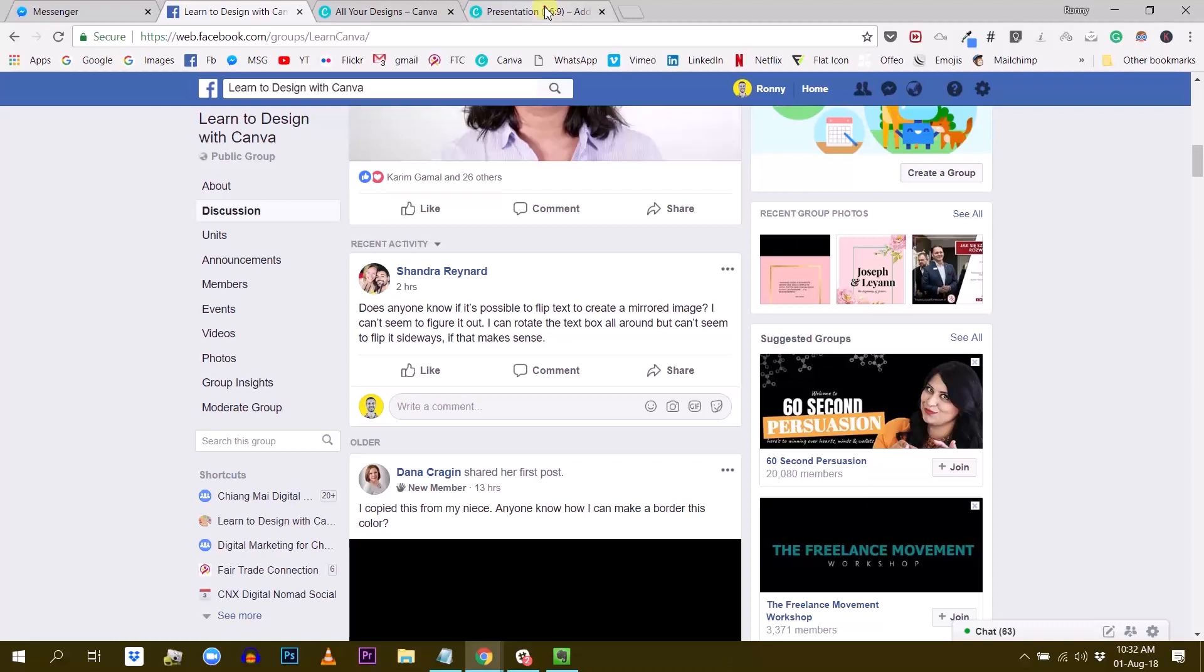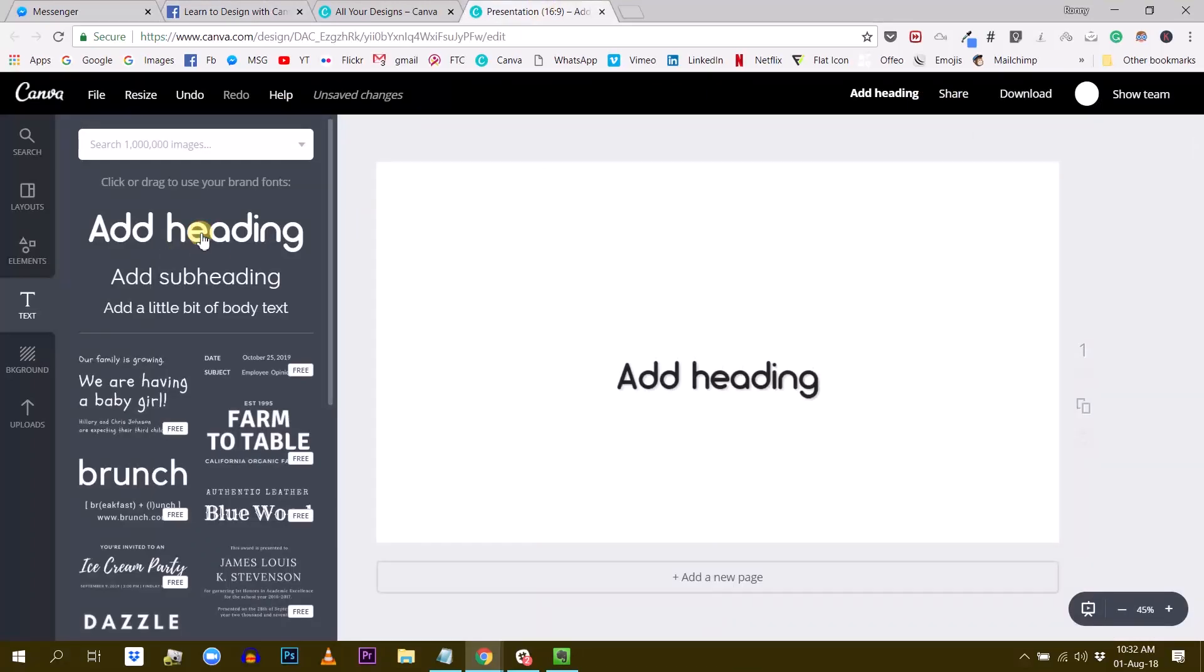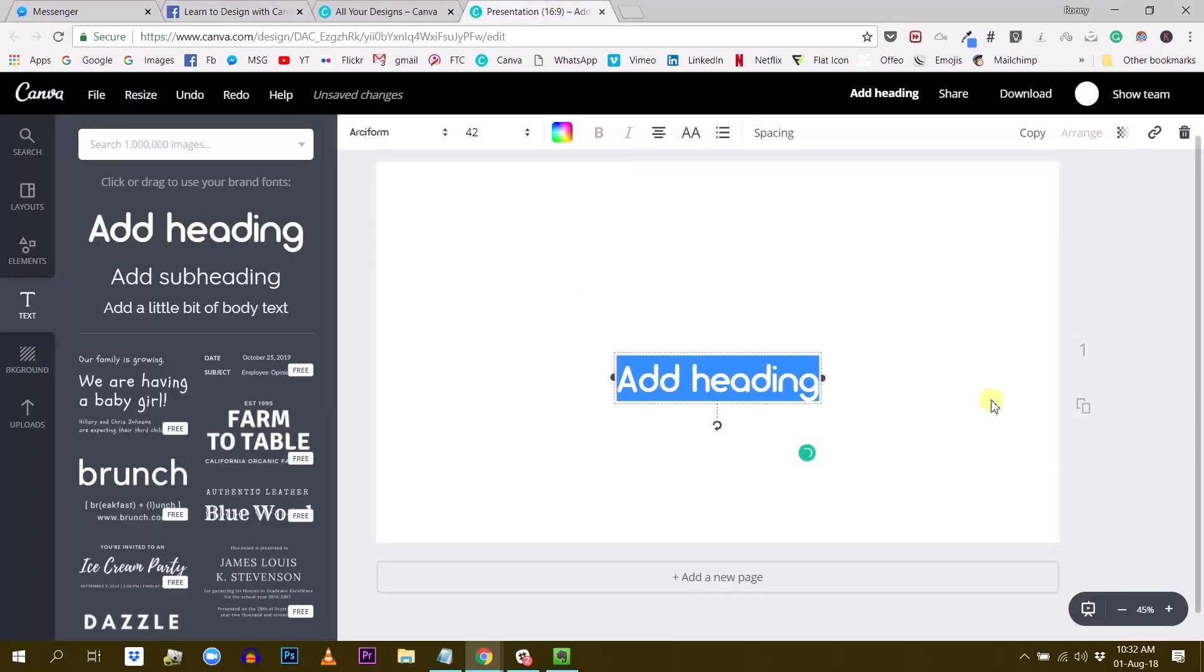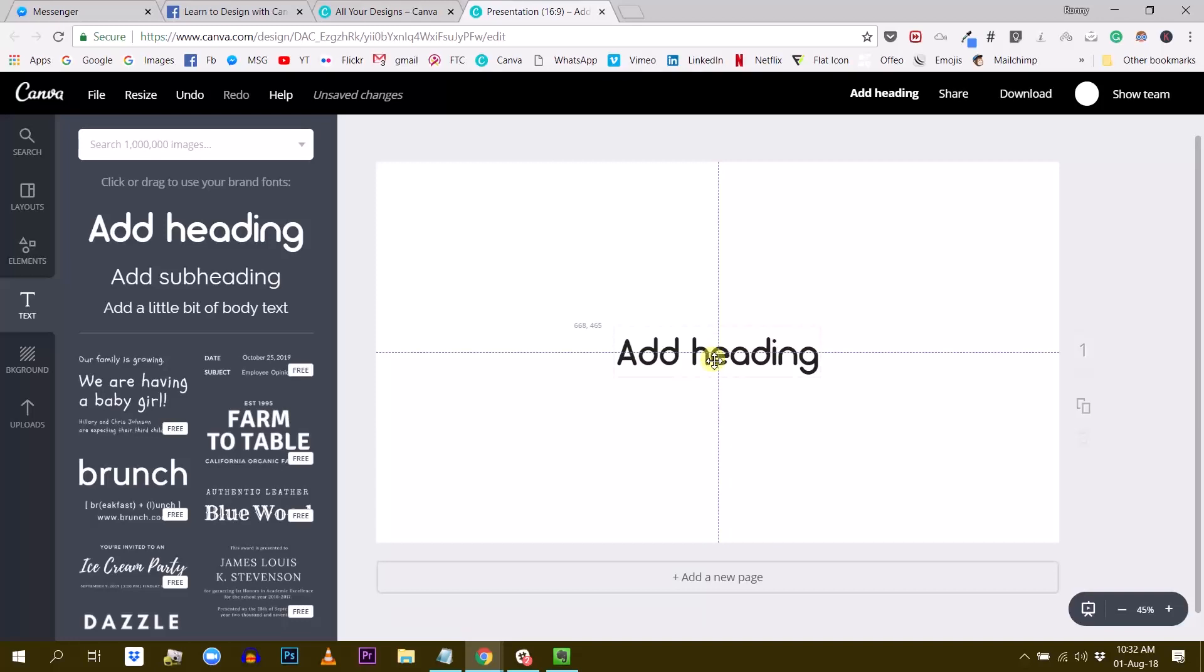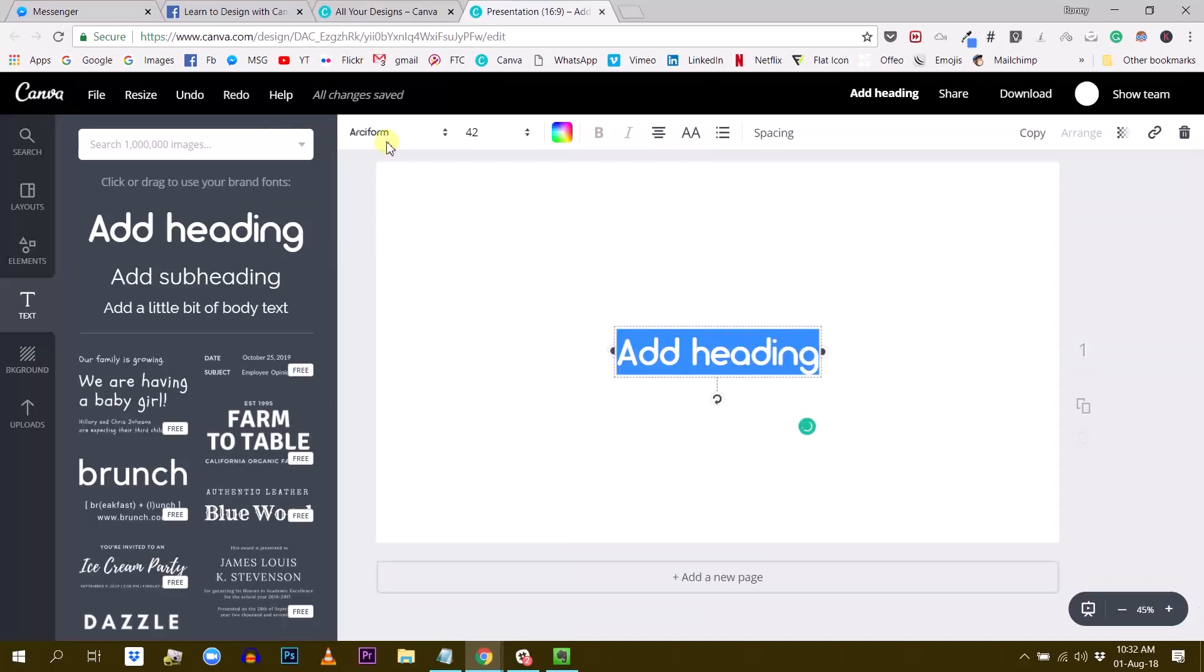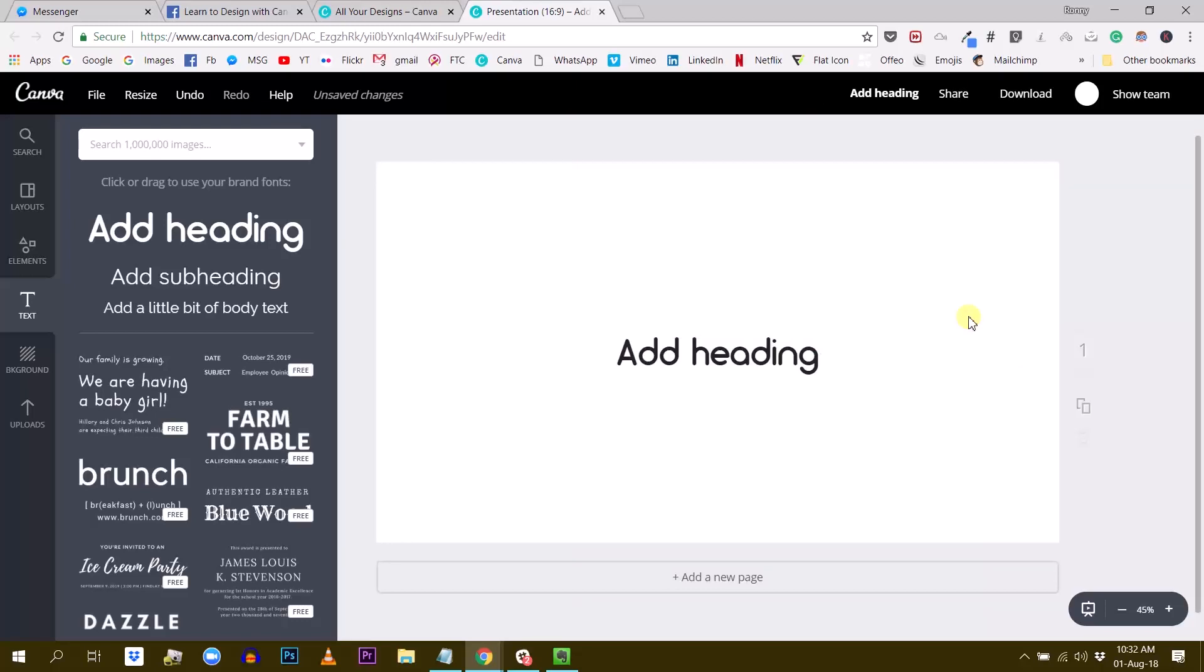All right, so in my knowledge, there is no way of flipping the text just like you would flip an image. The functionality is not there, but there is a way around this.